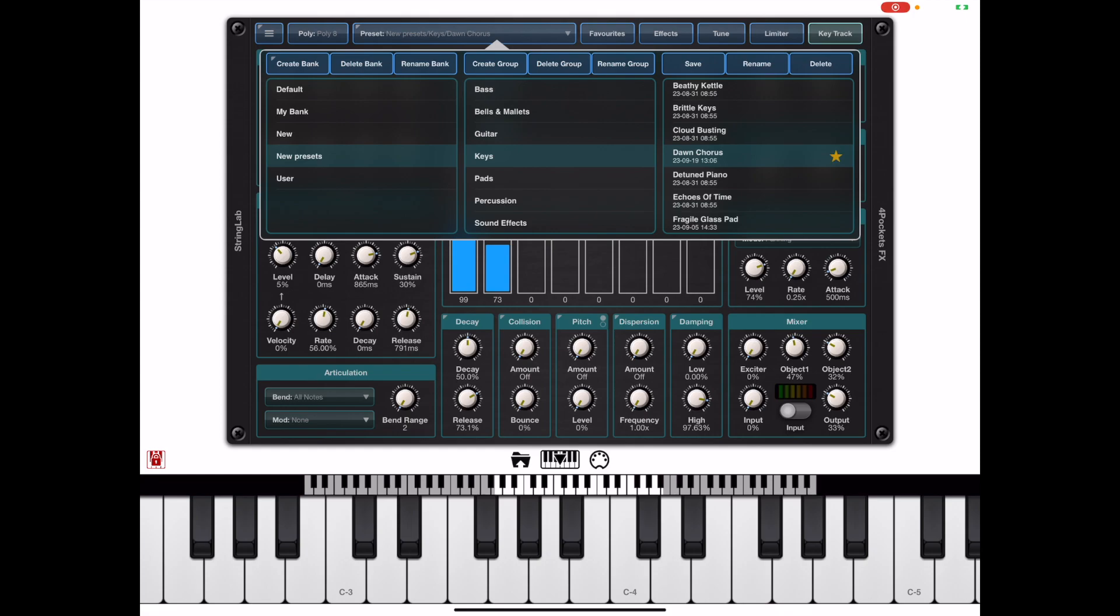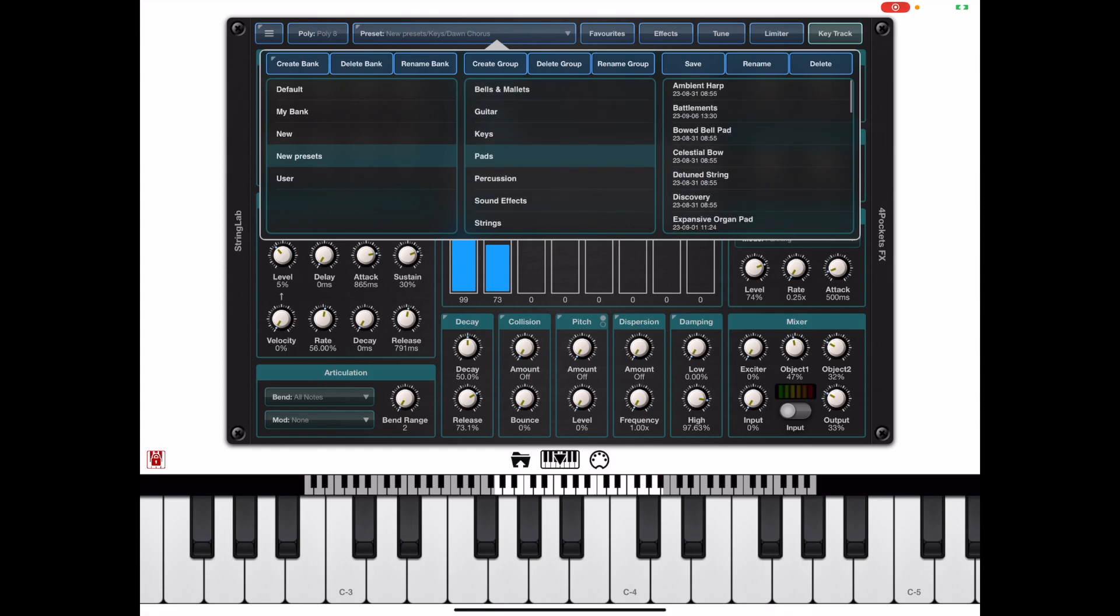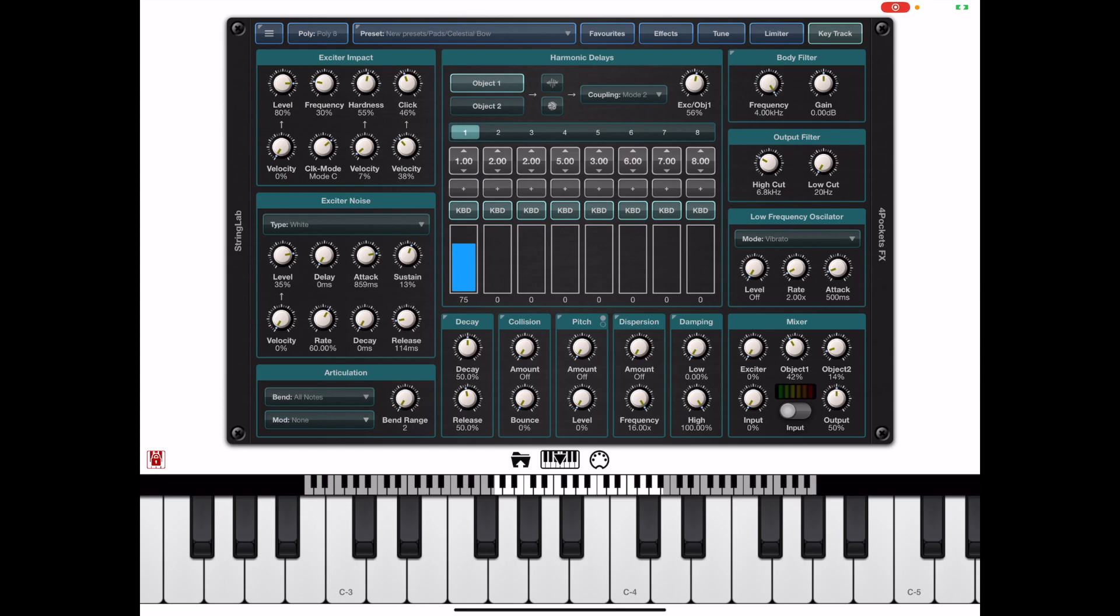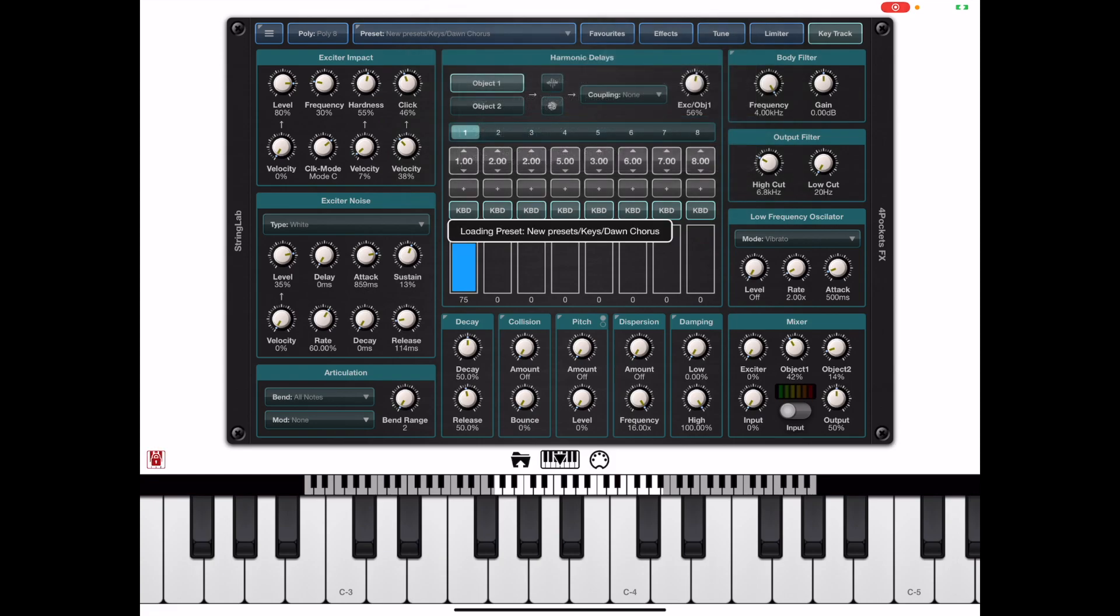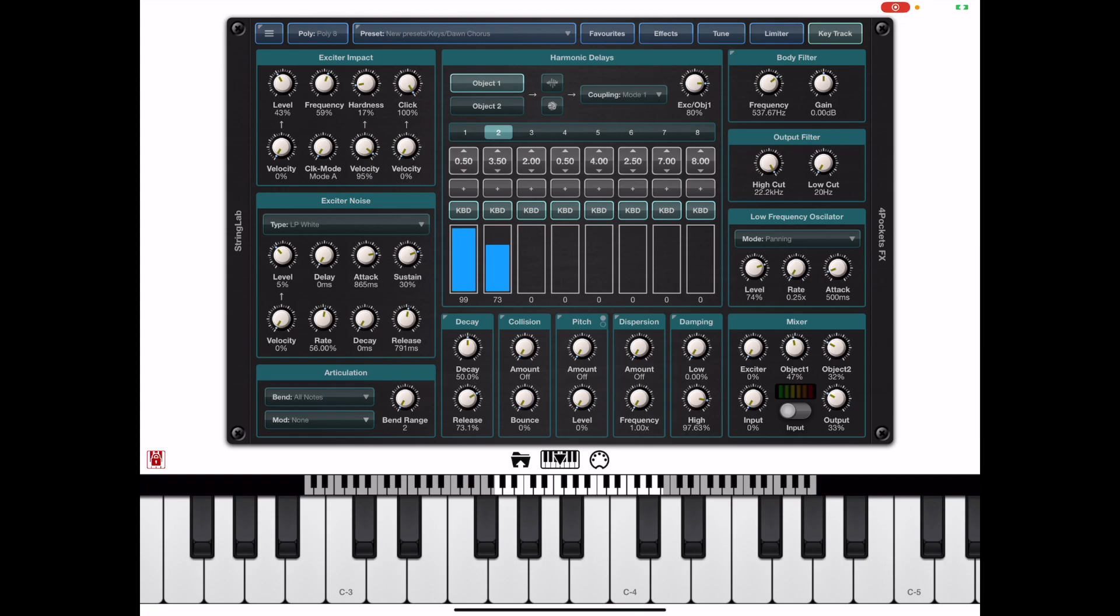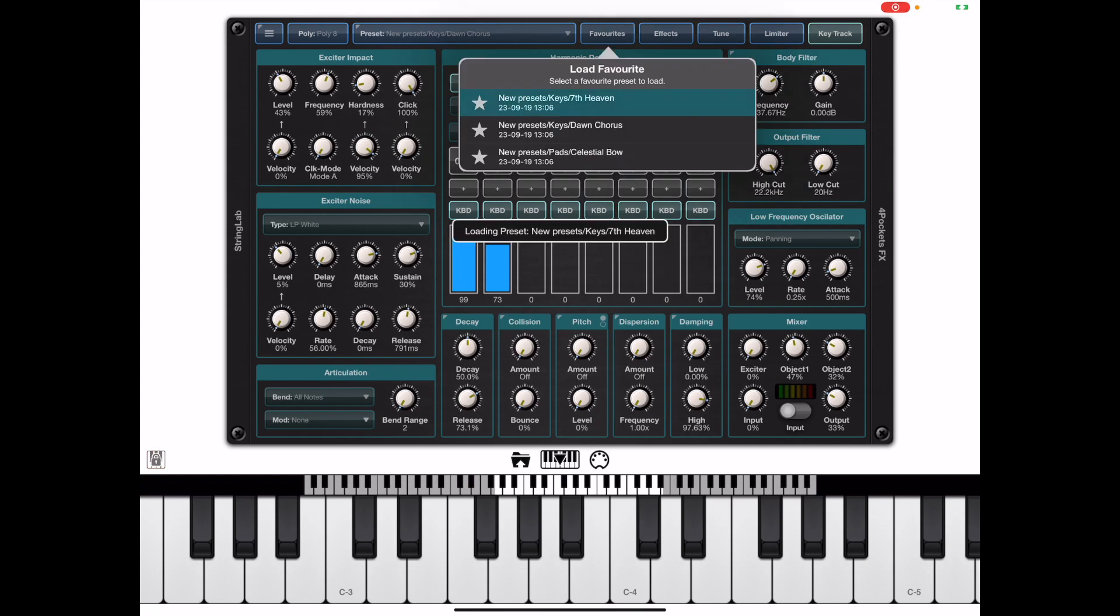So if I go on and star a couple of presets in that group and then go to the pads group and select another one in there, if we close the preset manager and hit the favorites button now you'll see that they're listed in this dialog. This is a nice way to have quick access list for all your favorite presets.